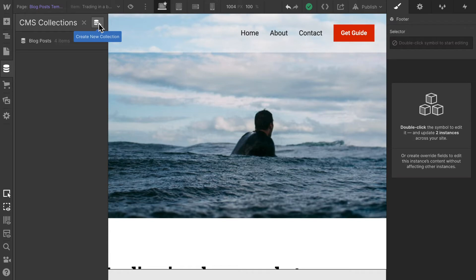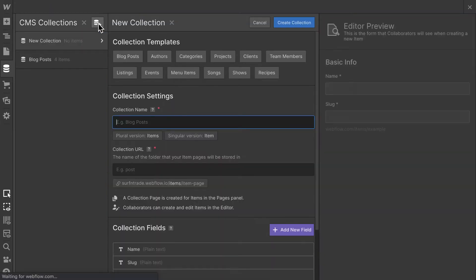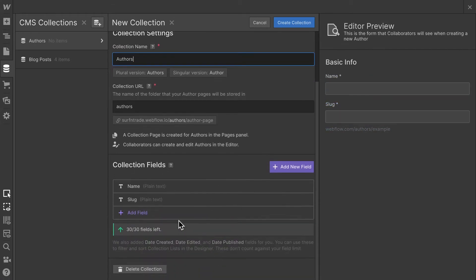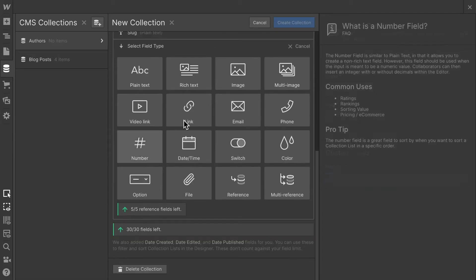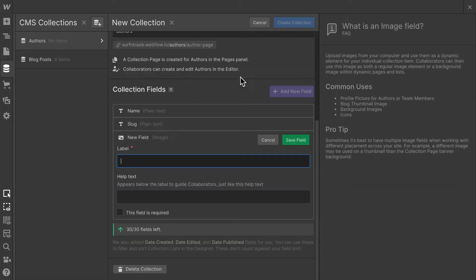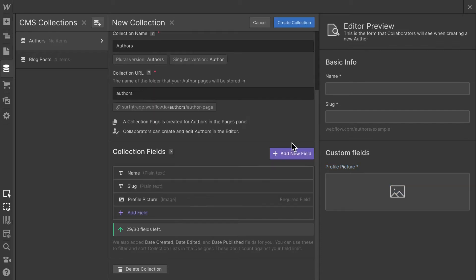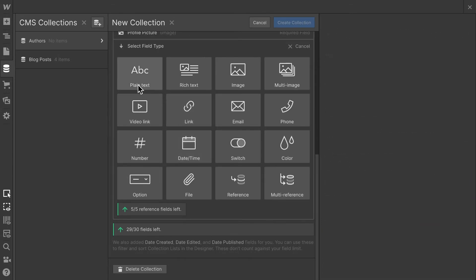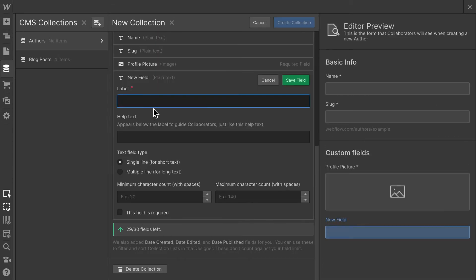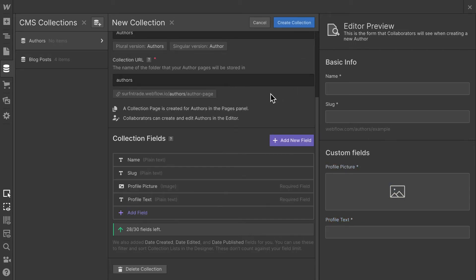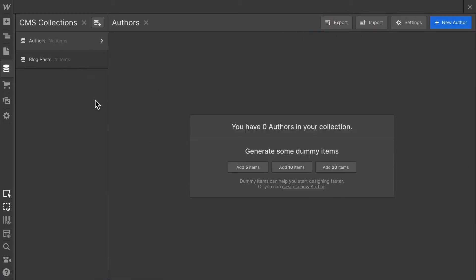In order to do so, all I have to do is create a new collection and call that one authors. For that collection, I want to add a profile picture and a short text about the author. Let's say that can be a maximum of 300 characters. Save field and then let's create that collection.